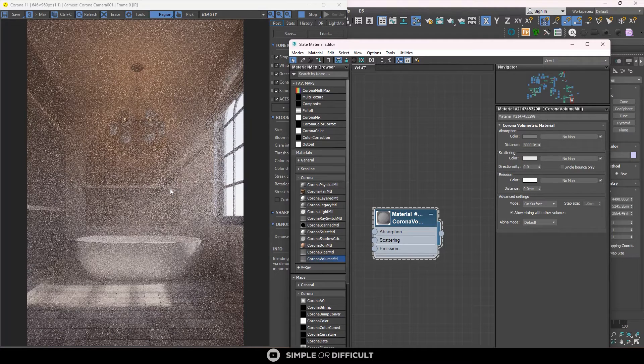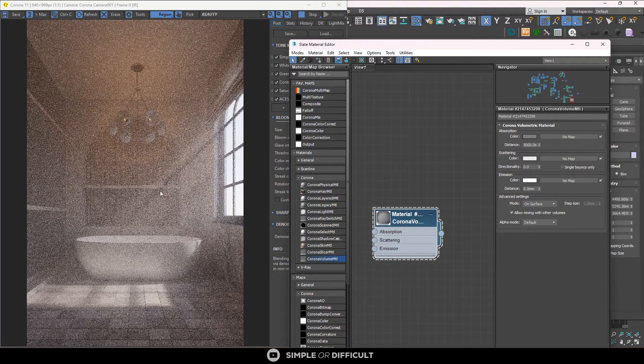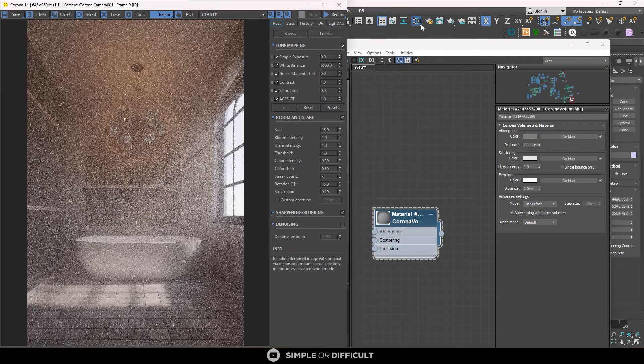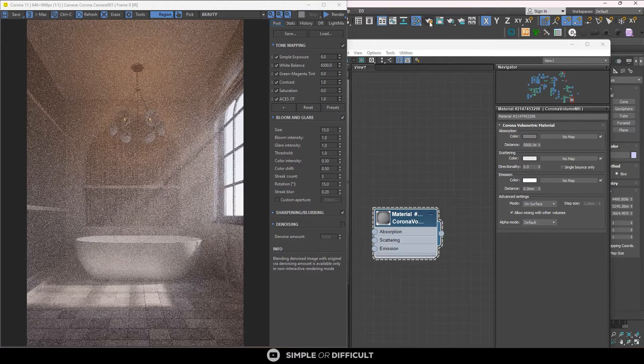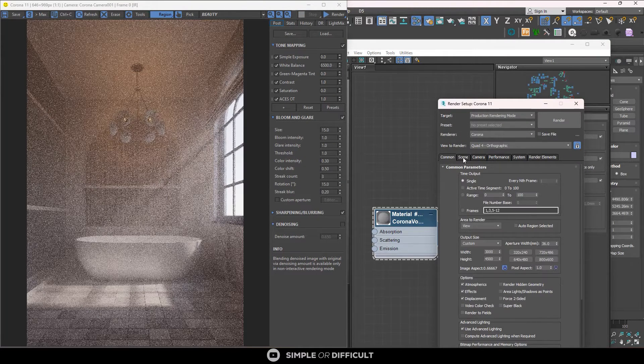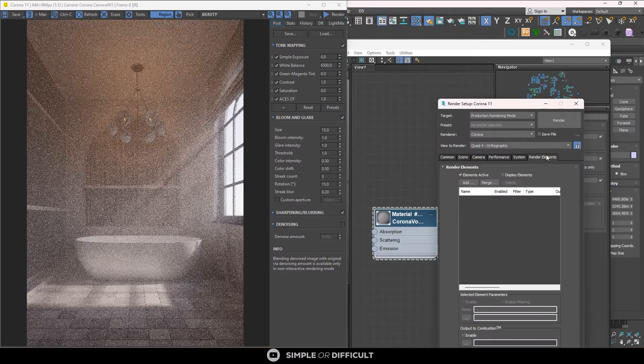So for us to be able to set up this scene very well and see exactly what we're dealing with, there's something we need to go and add in our renders setup. So I'm going to stop this for now and I'm going to open render setup. So in the render element, you might be here. Just come over here to the render elements.